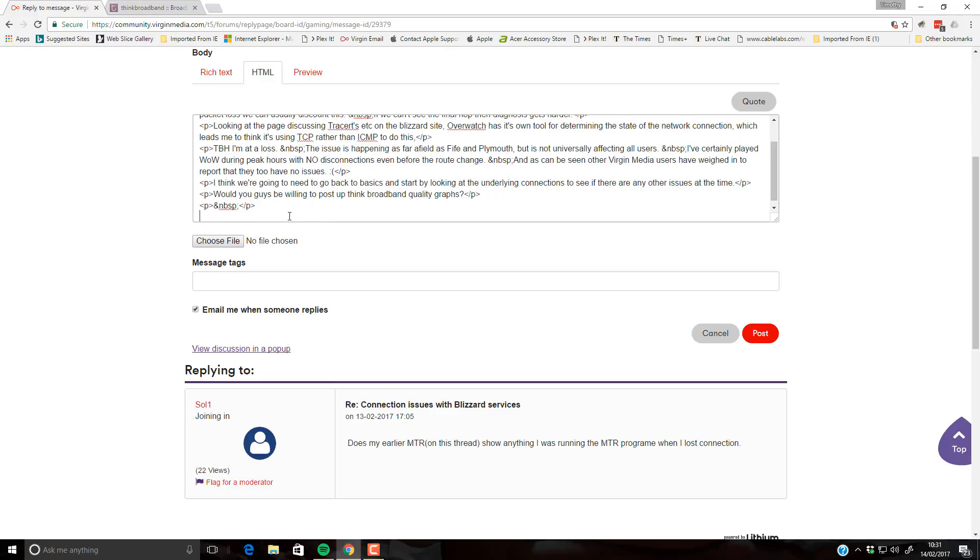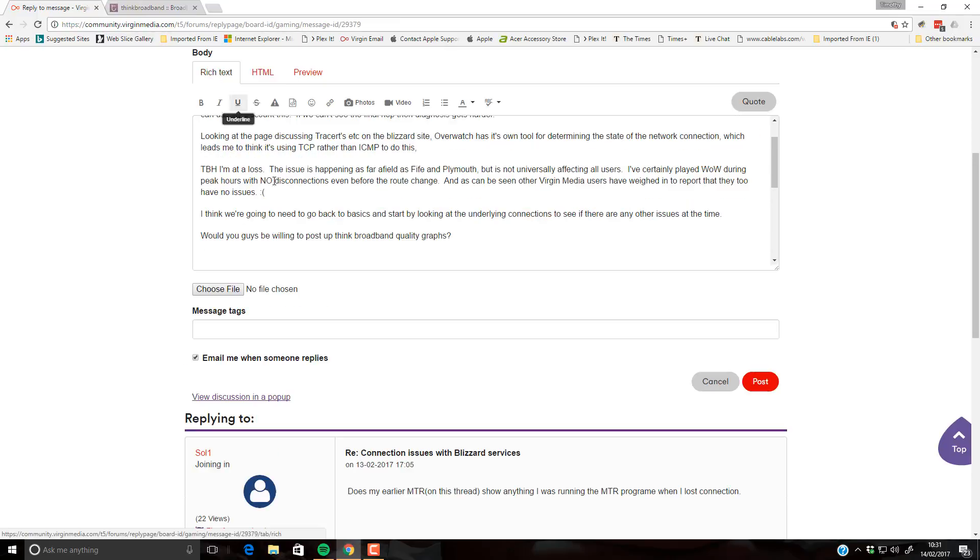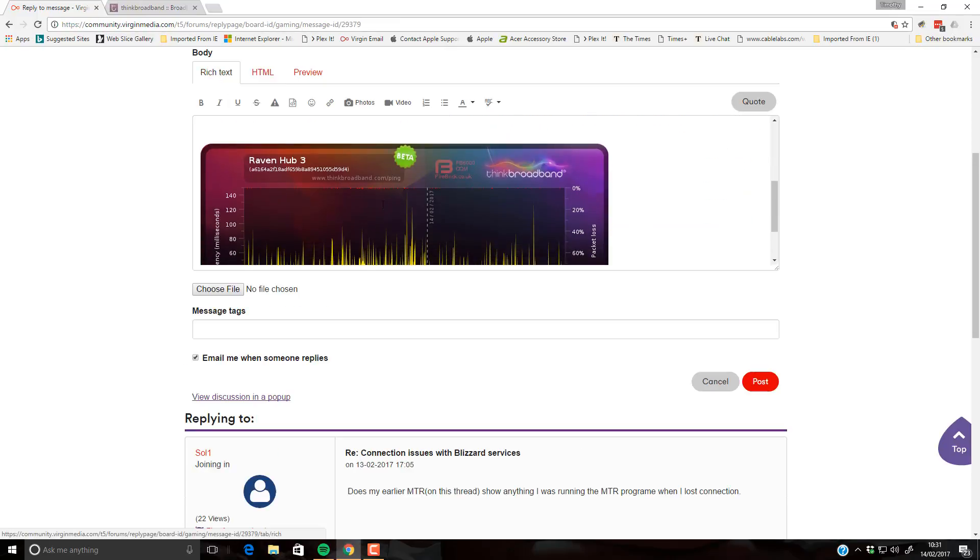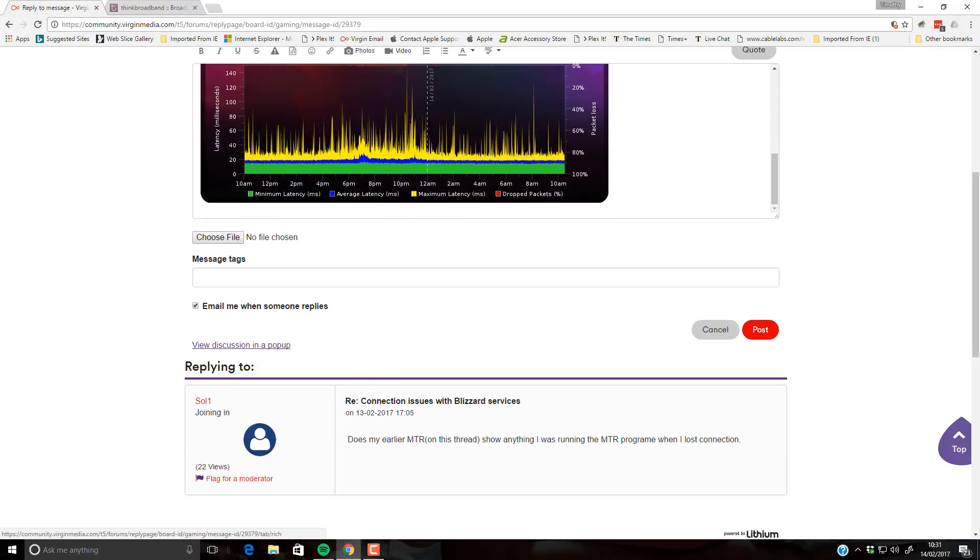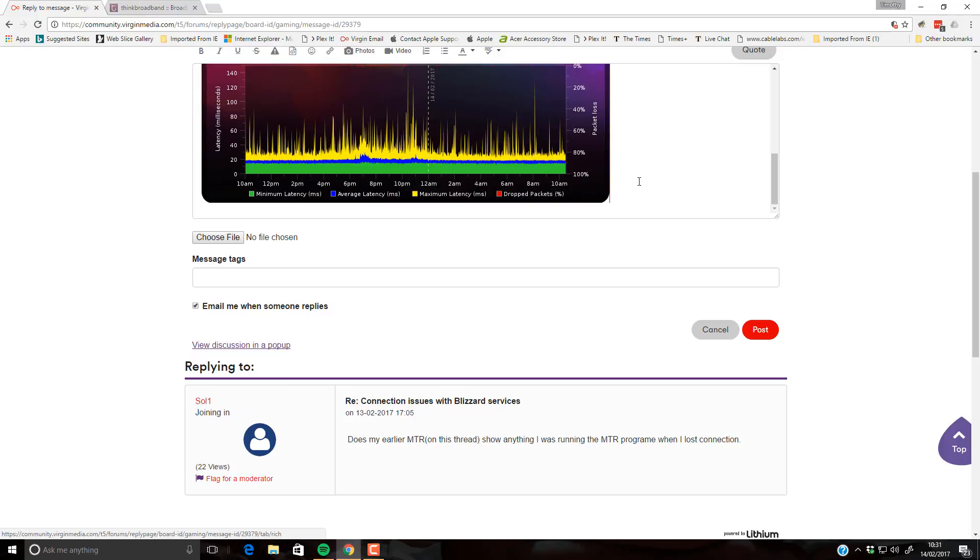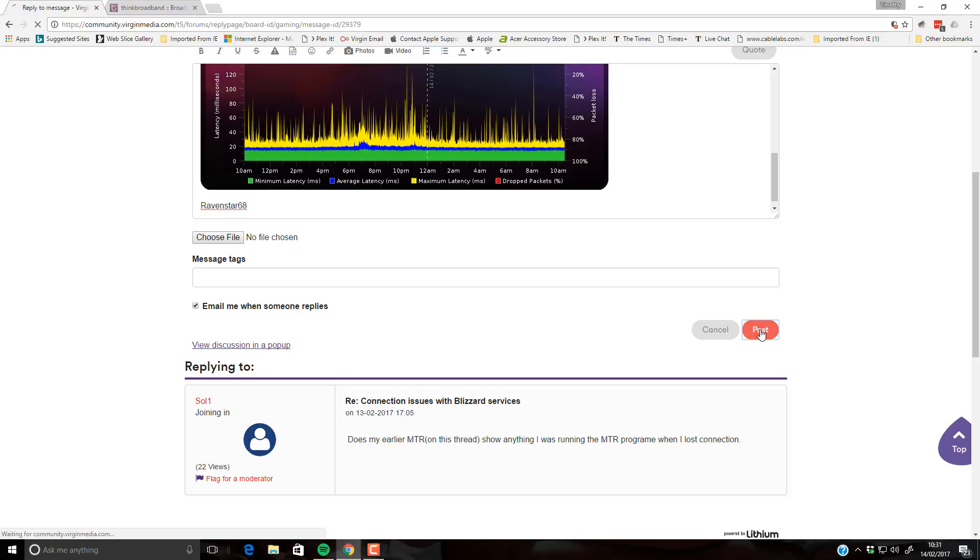And we'll paste the code in here. And go back to rich text and see the graph has already appeared. And then I'll just post.